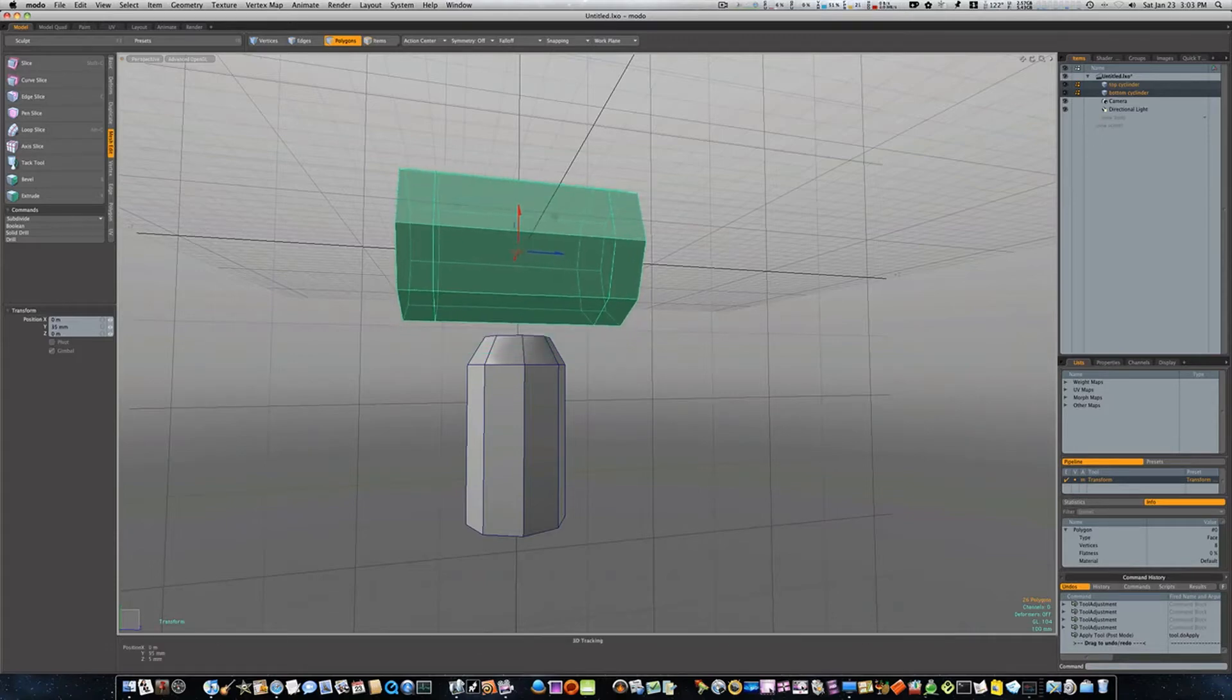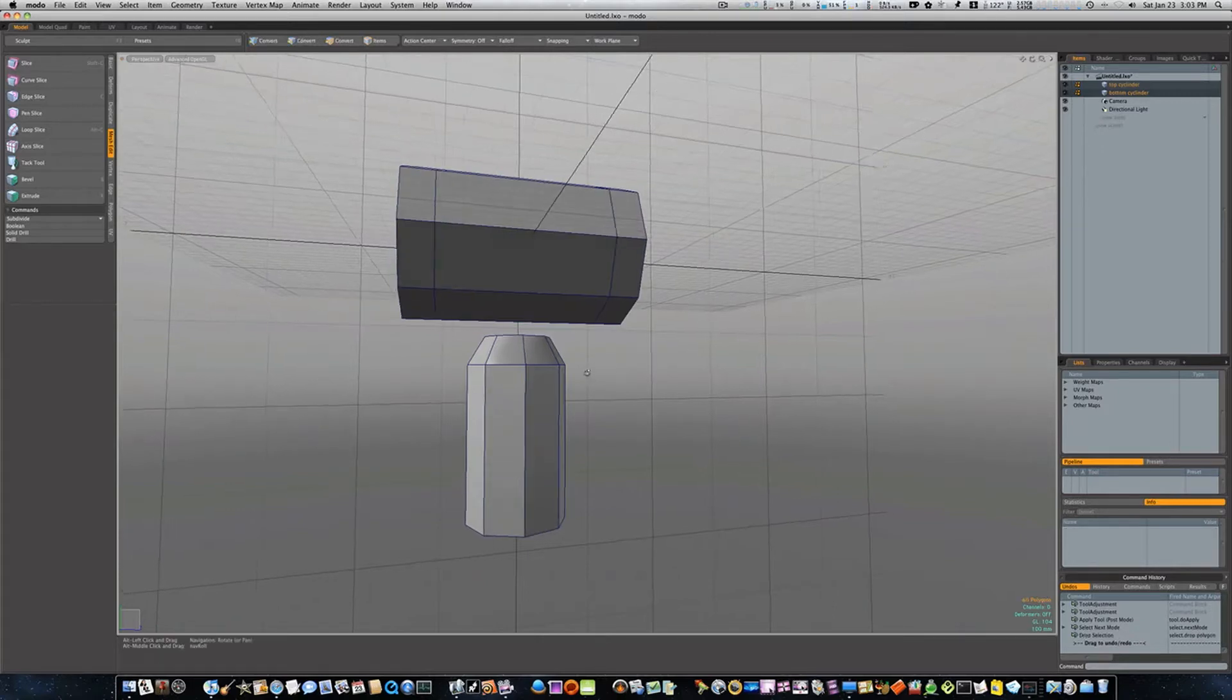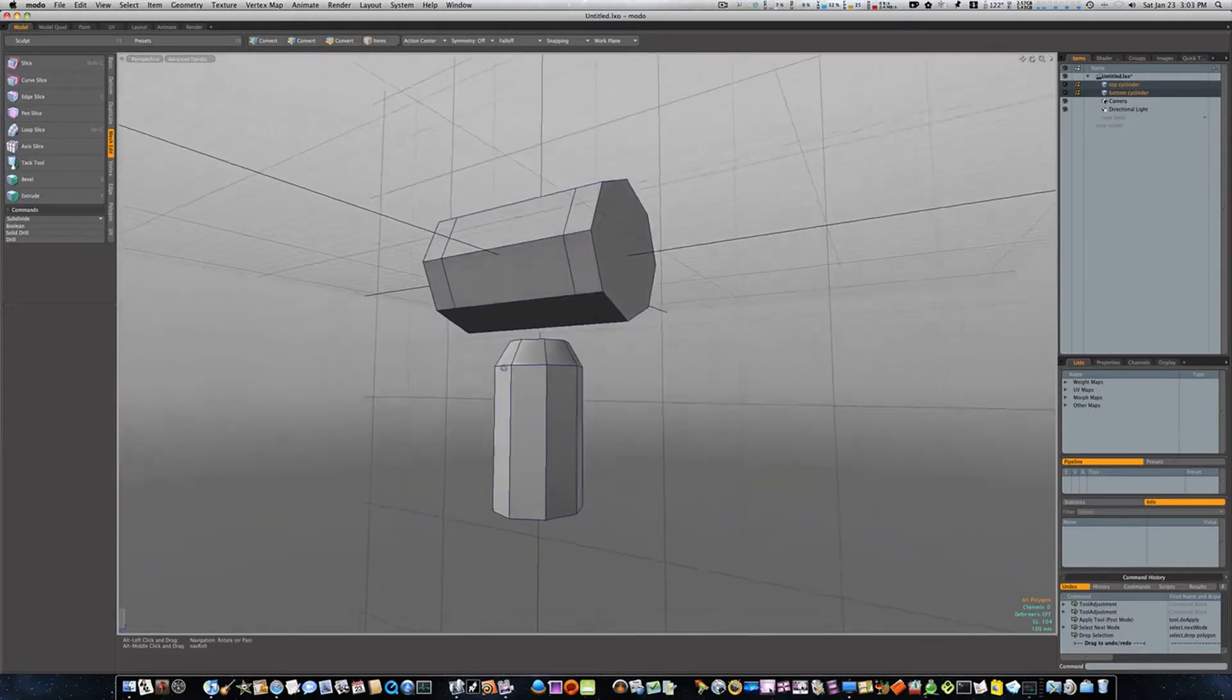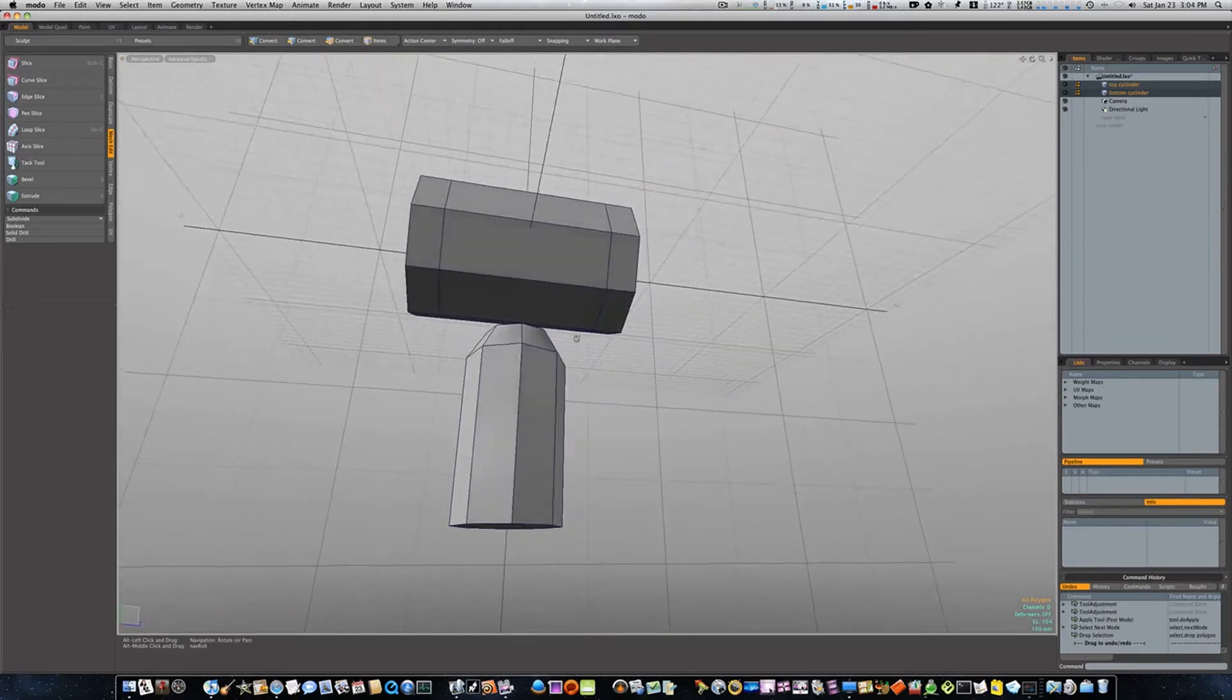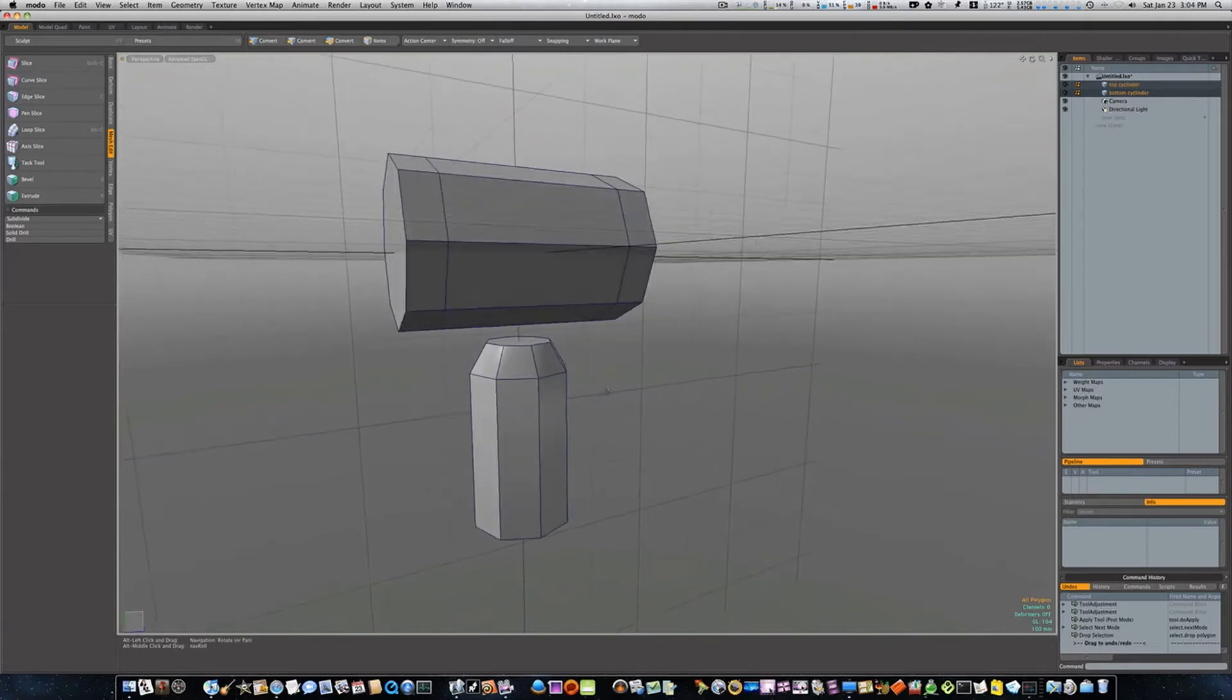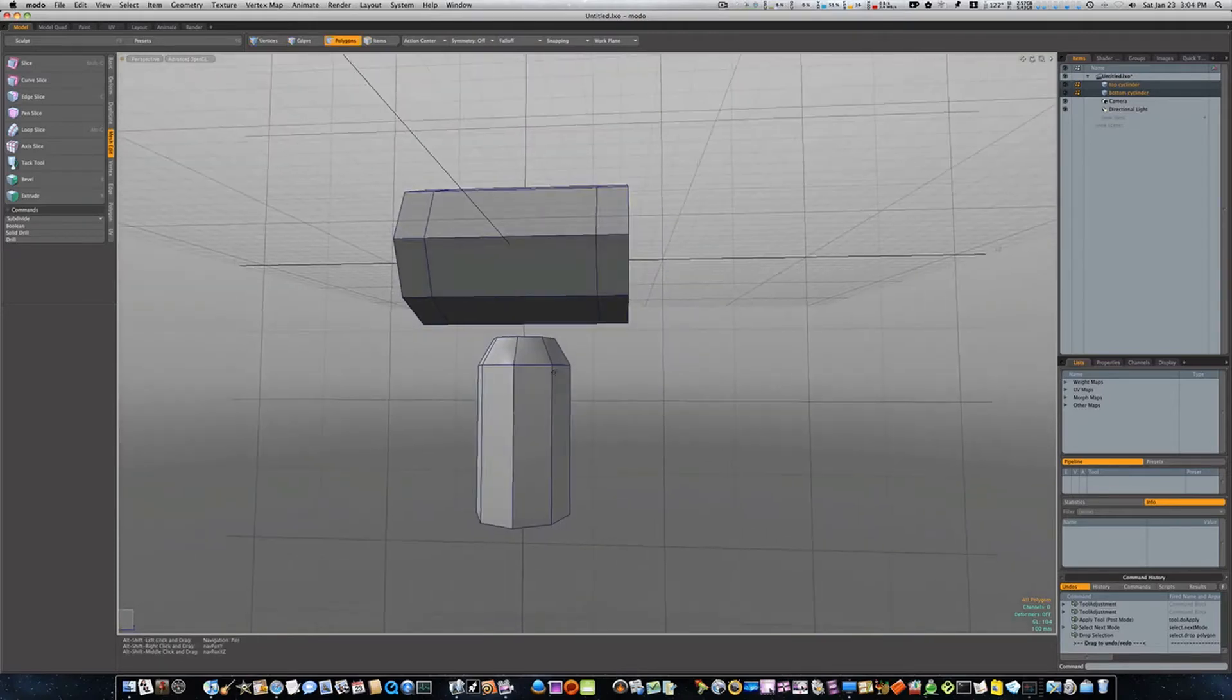We're gonna do this by not using booleans this time. Last time we used booleans to join our geometry using the union boolean. This time we're just gonna do it manually.